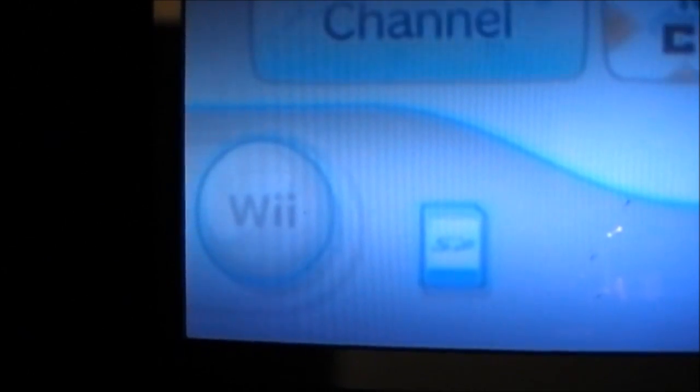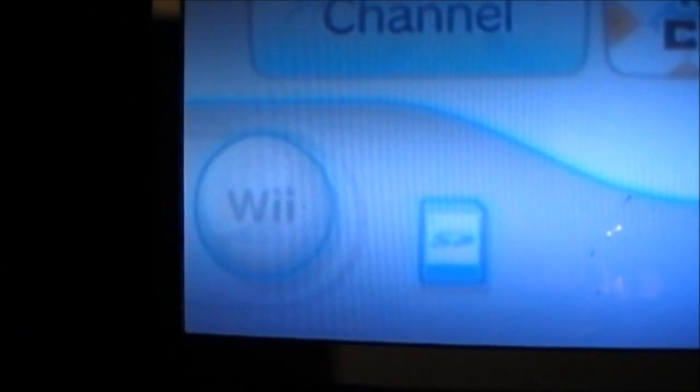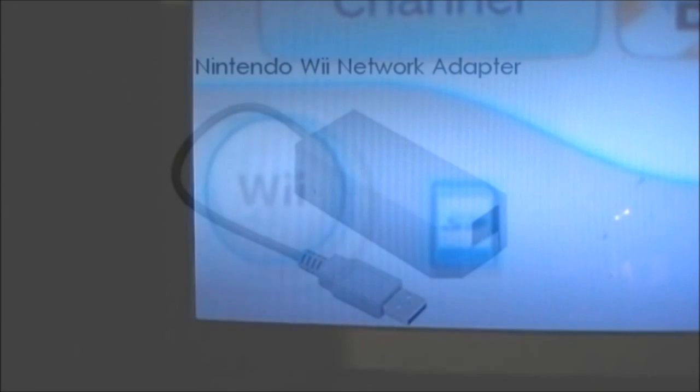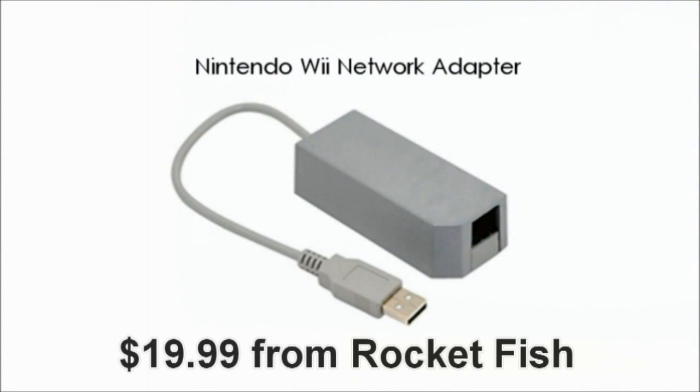In order to connect your Wii to the internet, you will need a LAN adapter. This LAN adapter can be purchased at stores such as Best Buy for $19.99. The brand name is Rocketfish.